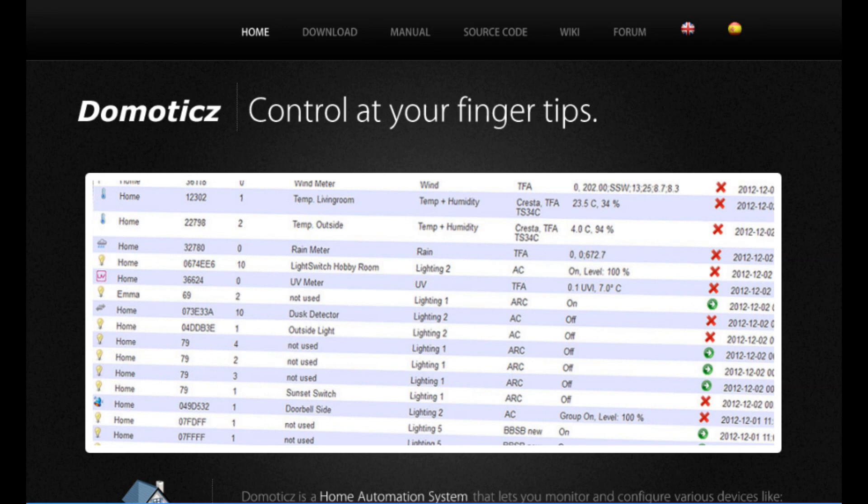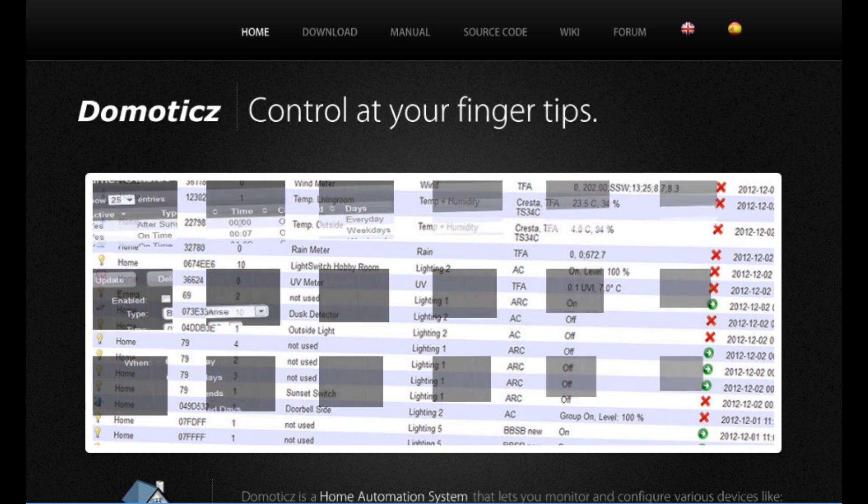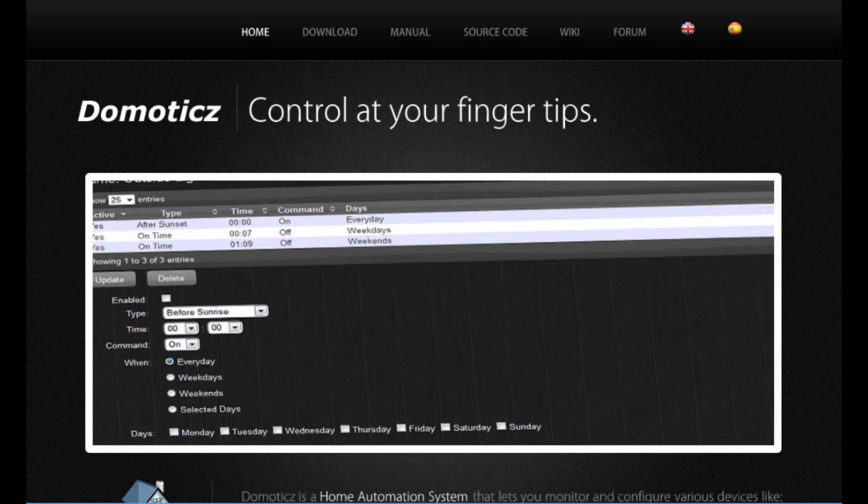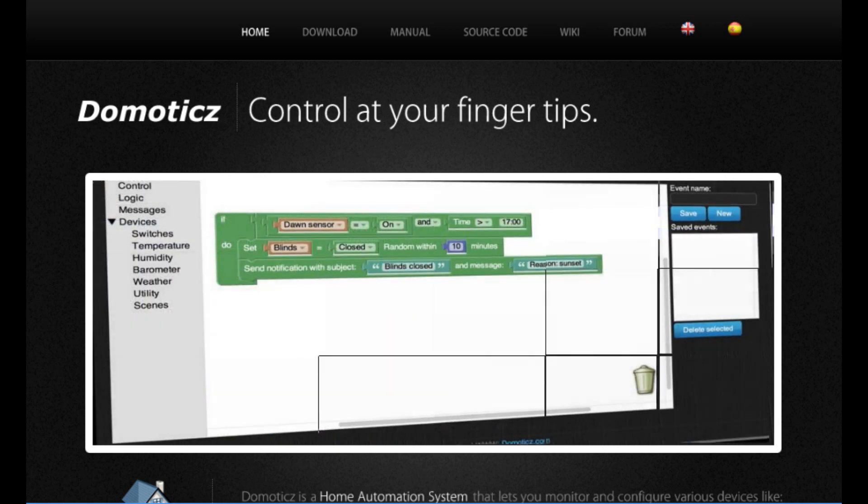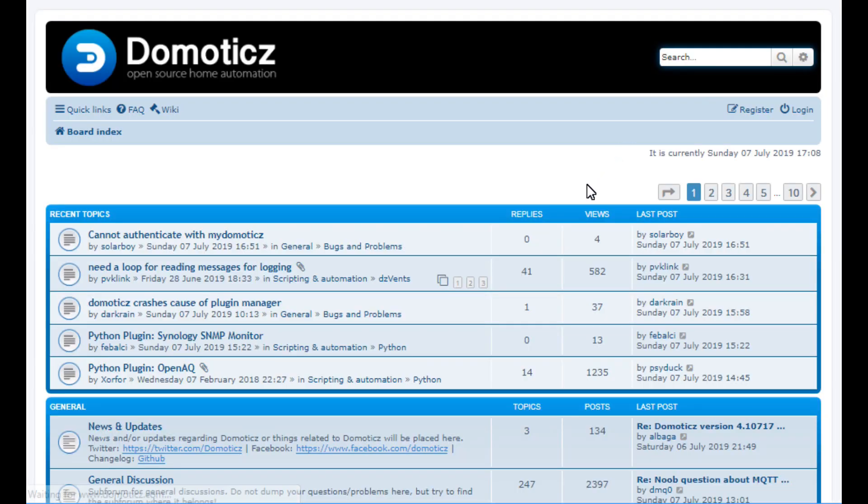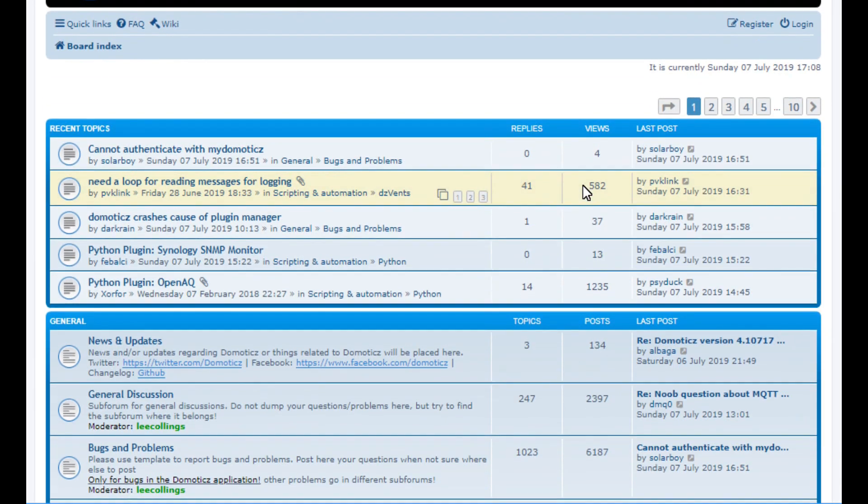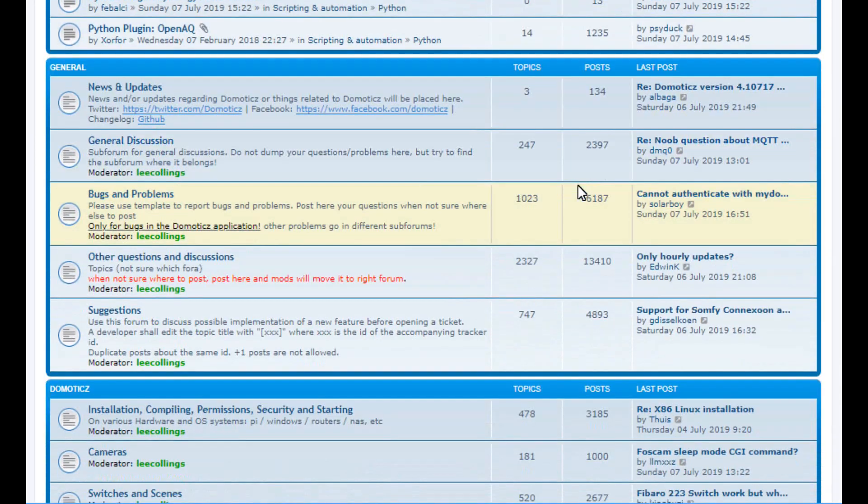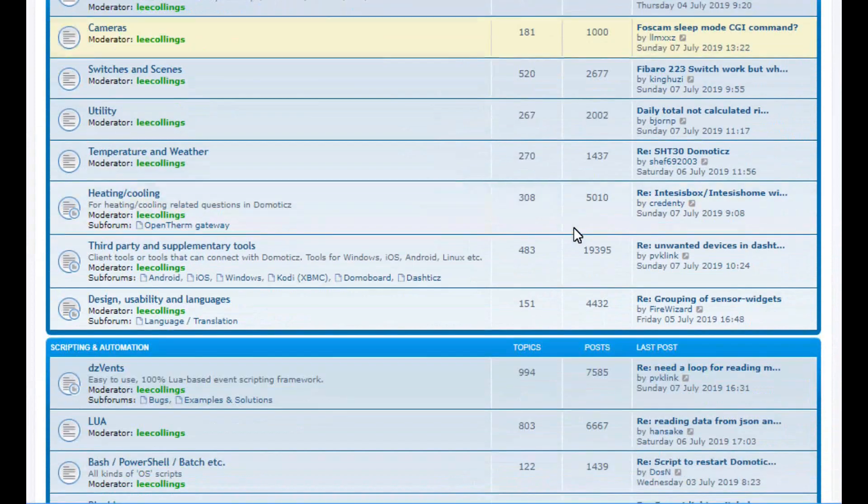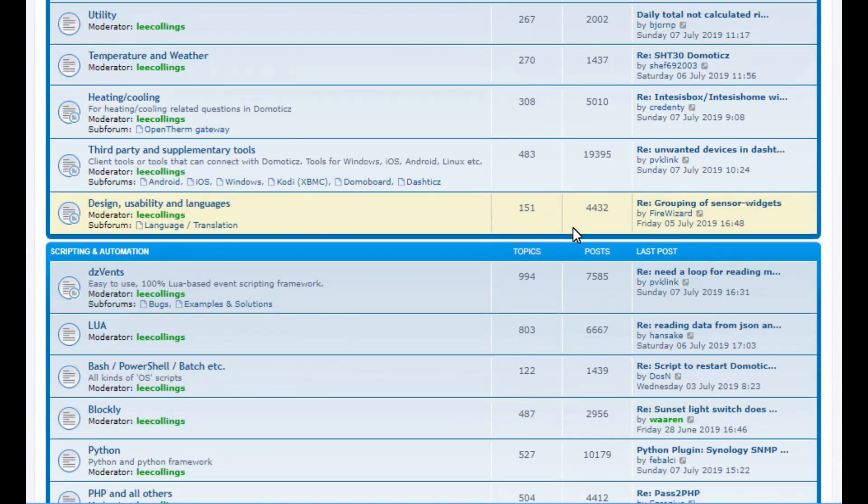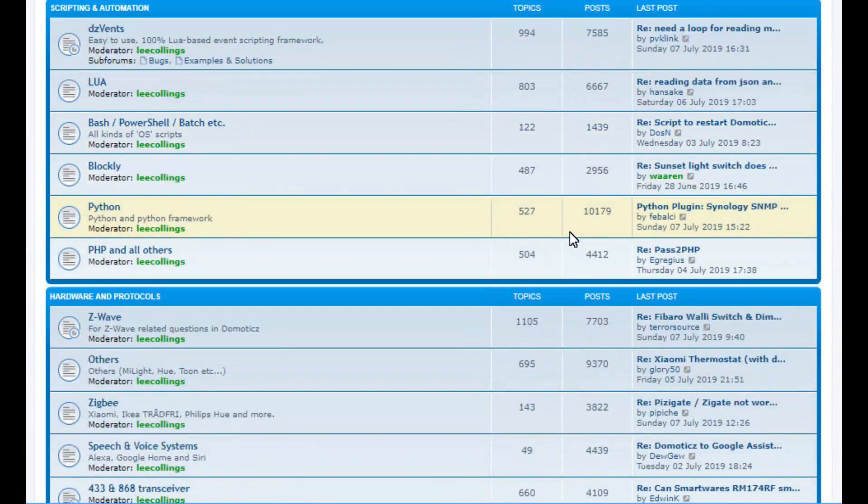There are many more features to Domoticz and I'll be covering some of them in this video. Many of the concepts I cover here are applicable to a small number of other holistic home control systems, but definitely cannot be applied to any one manufacturer smart home ecosystem such as Samsung SmartThings, nor even the Apple HomeKit ecosystem.